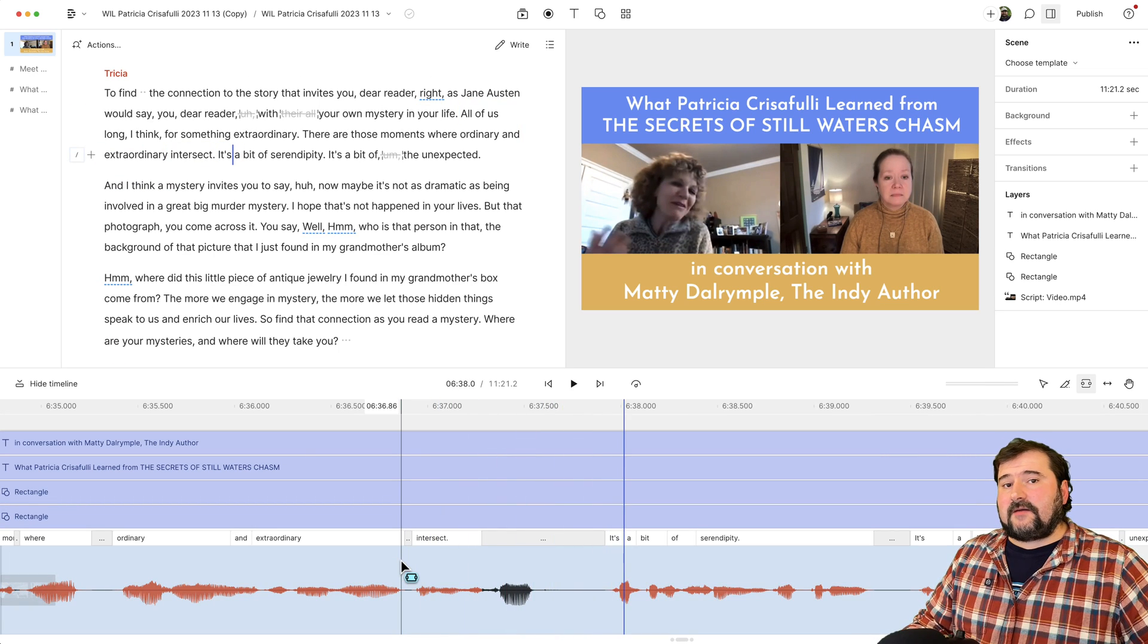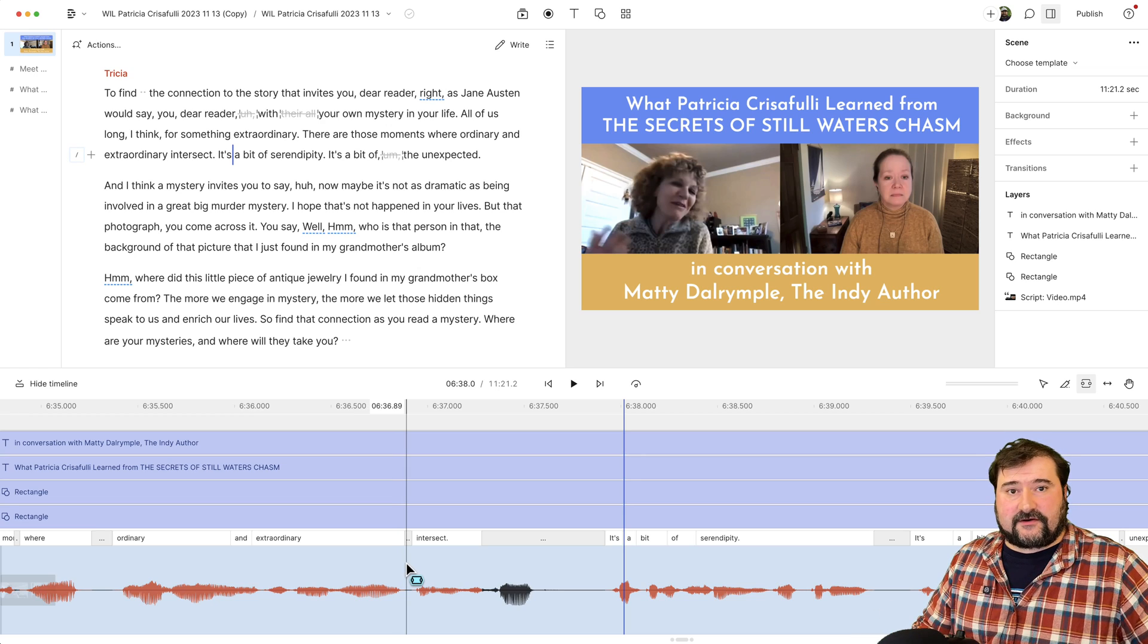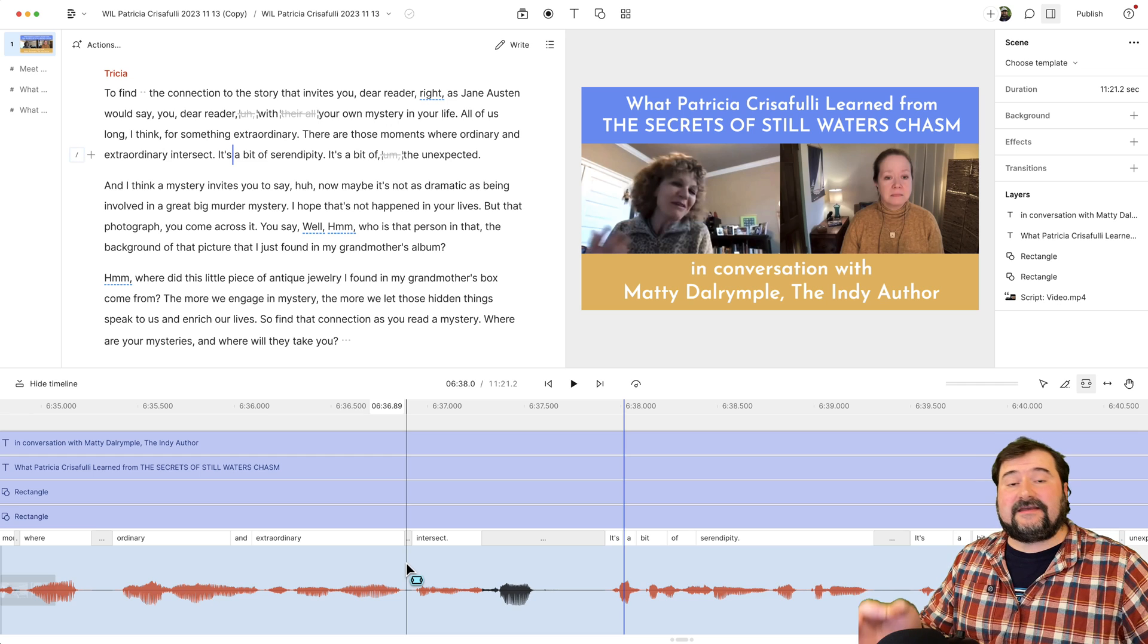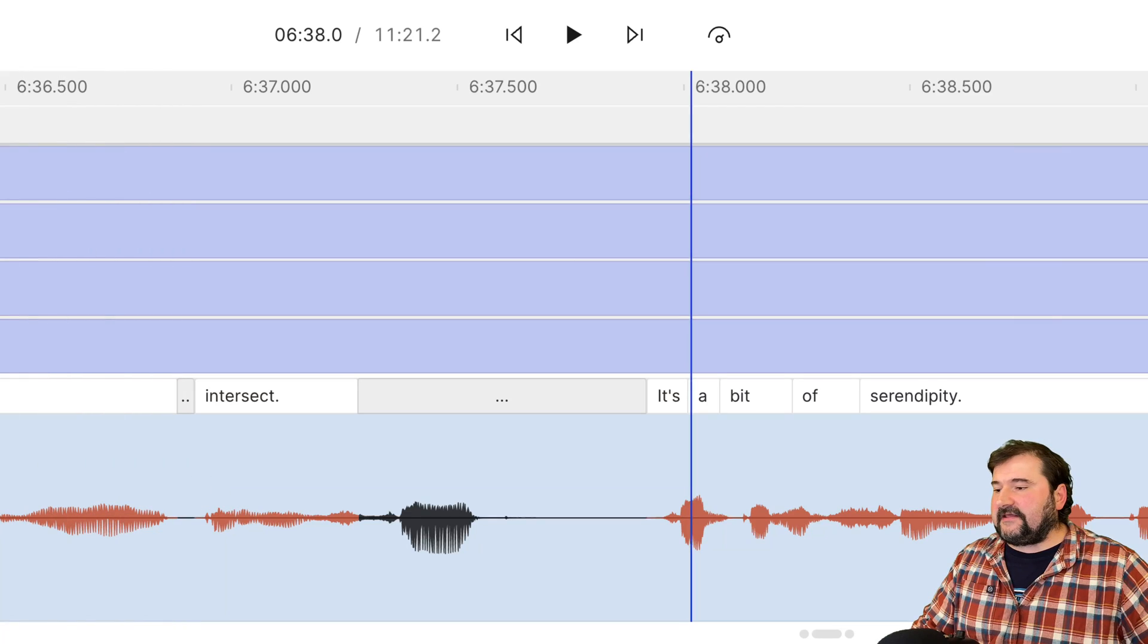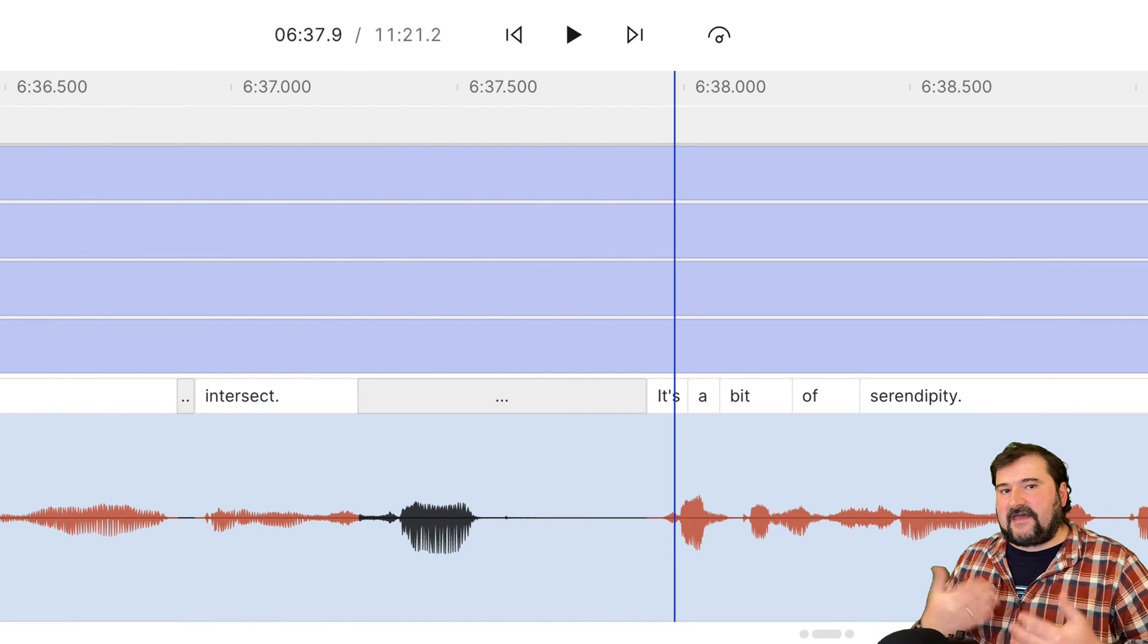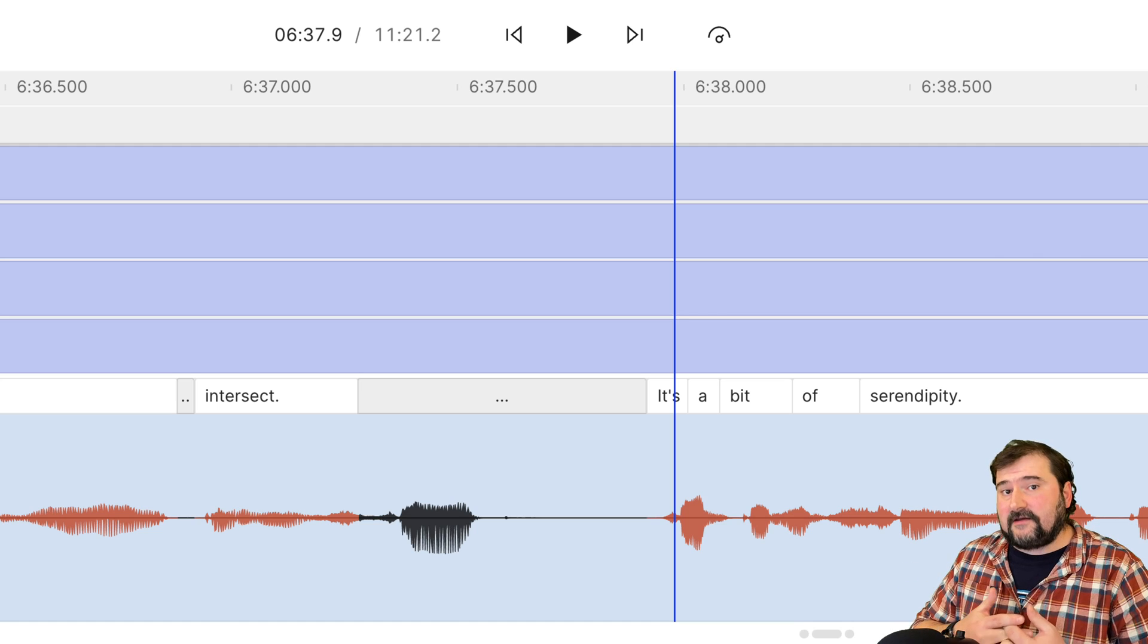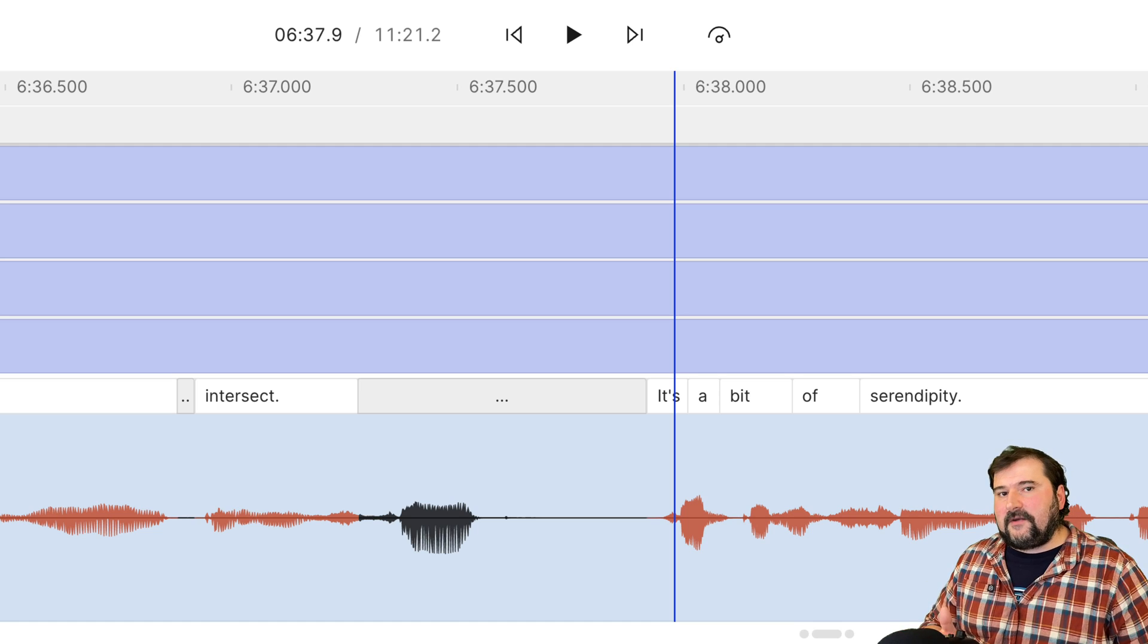So you may come across one portion in your script where the words are correct. All the words are there, but they are not ending or starting in the right place, like is the case with this particular word in here, intersect. Let's play this: extraordinary intersect. So because the guest says that word in a different way or something, the transcription engine got confused and did not align that word properly. So here's the final tip, how to fix alignment of an exact word to match the waveform exactly.